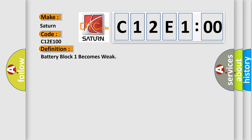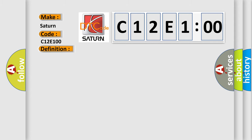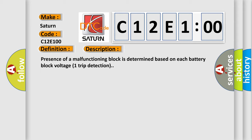And now this is a short description of this DTC code. Presence of a malfunctioning block is determined based on each battery block voltage one-trip detection.